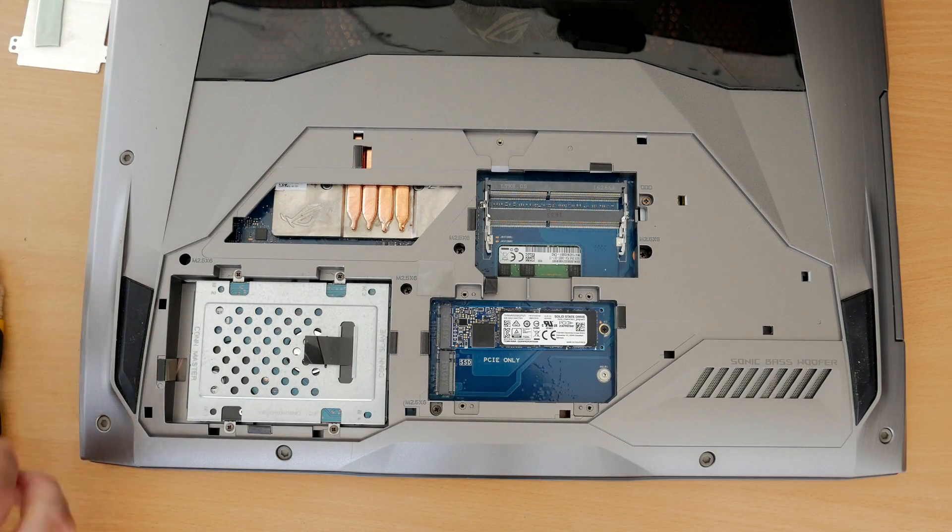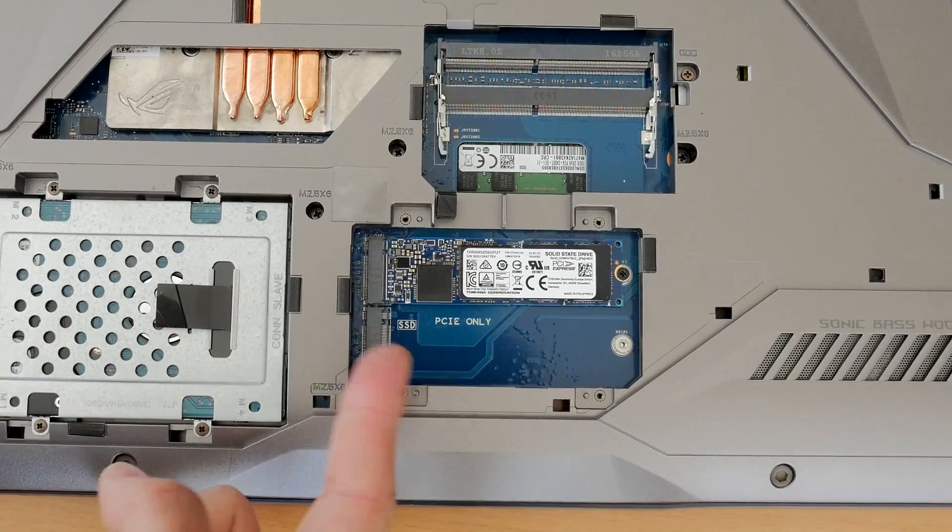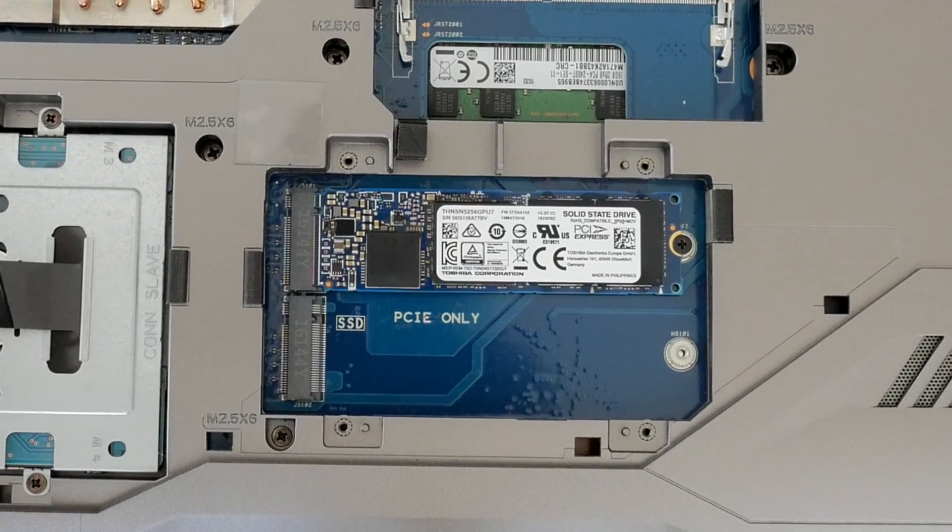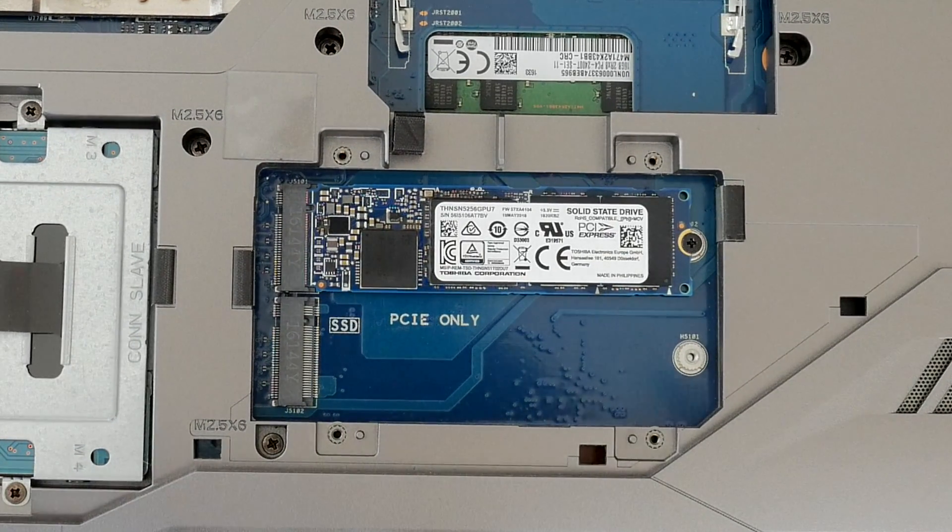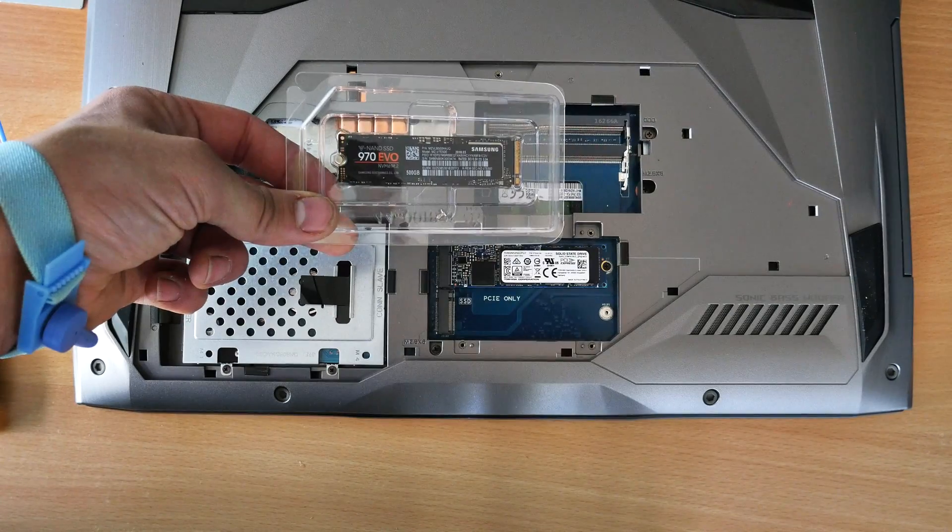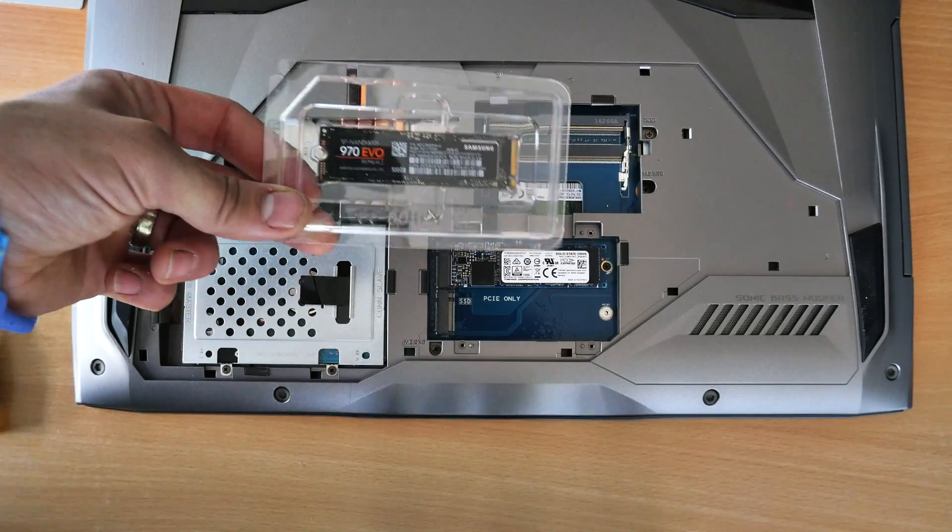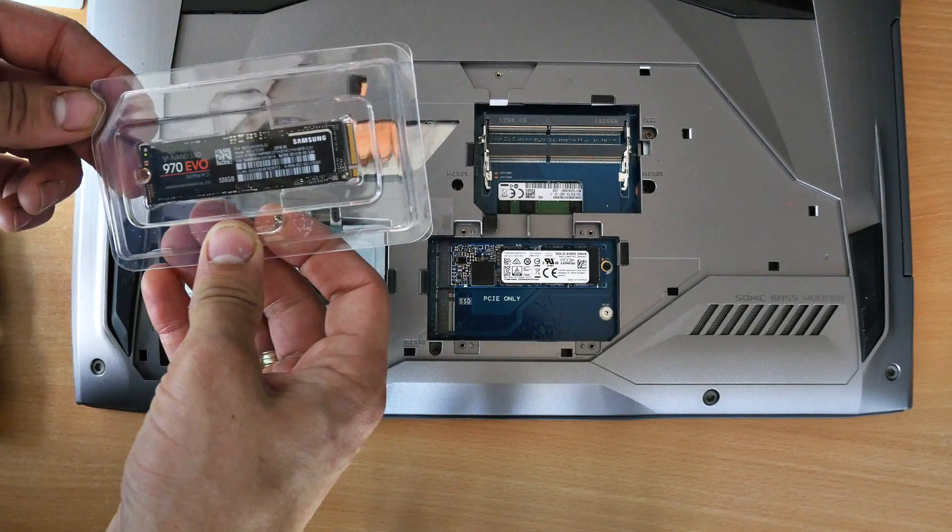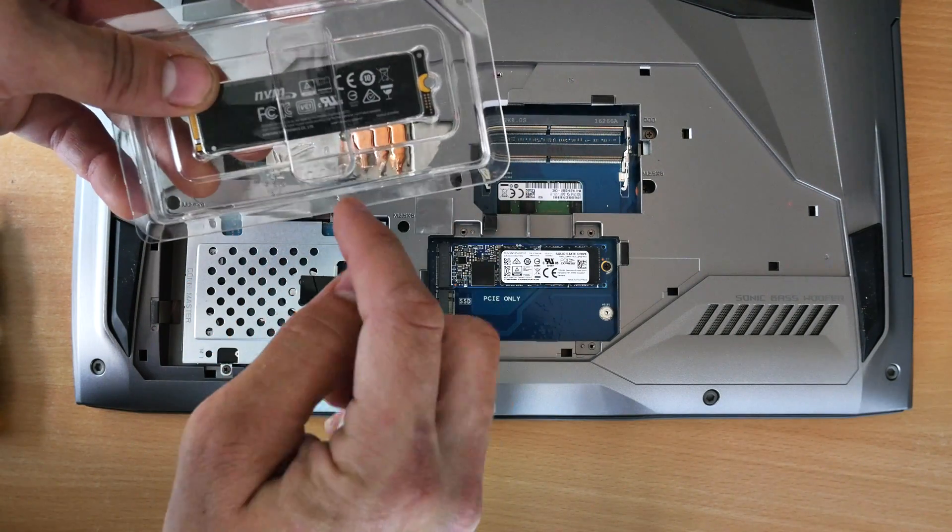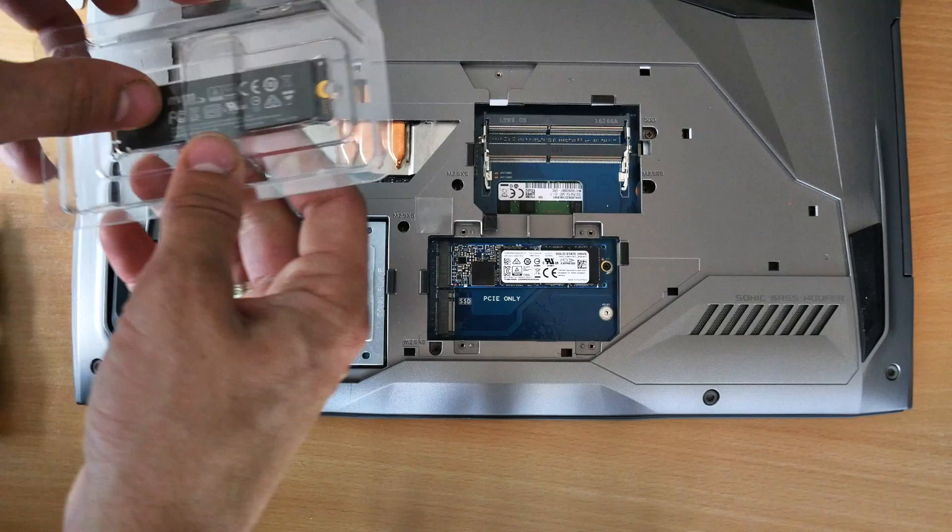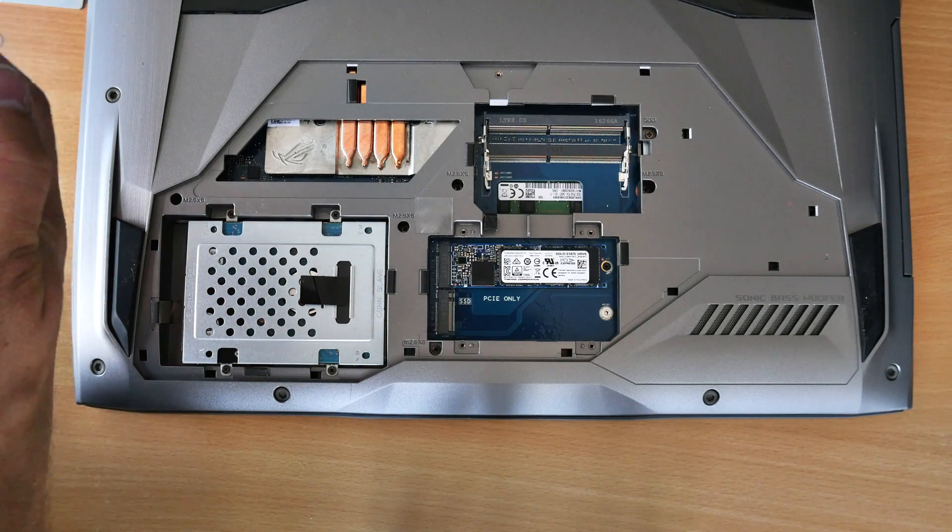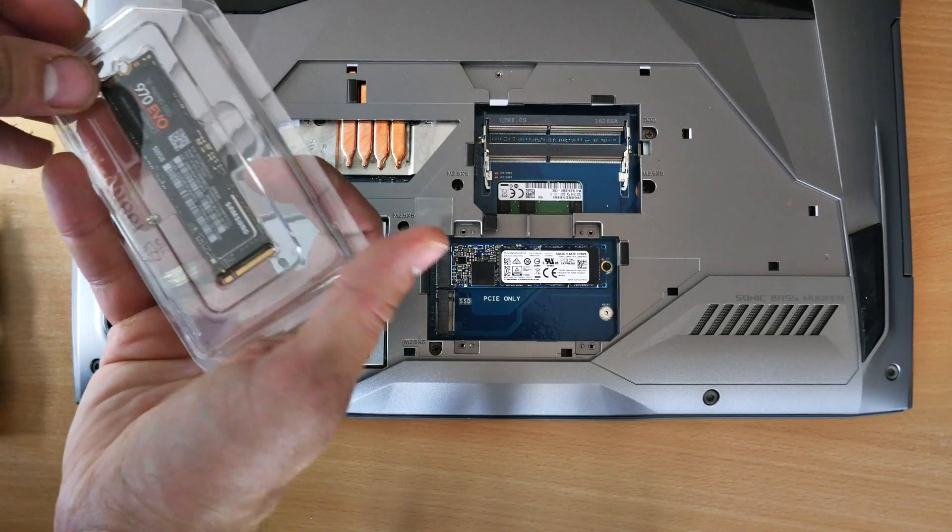So underneath the cover here you can see the spare slot for the SSD drive. It's clearly marked M2 PCIe only. You'll also note the one above the standard solid state drive that's installed. I believe that's 250 gigabytes. The Evo 970 that I'm installing is 500 gig, but I also have a terabyte drive and I think you can get up to two terabyte drives as the maximum. They're quite expensive though.